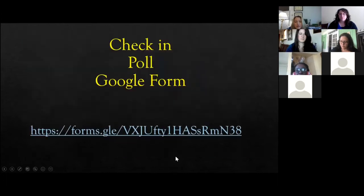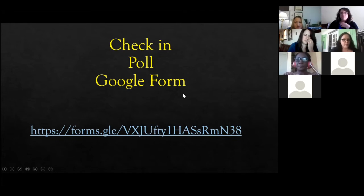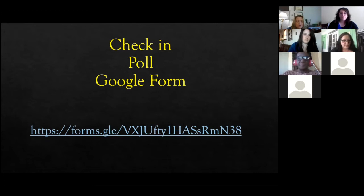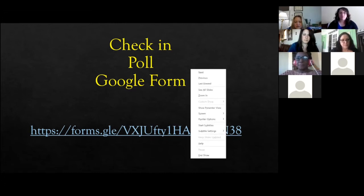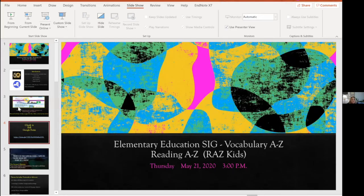If you haven't already, please take a moment to fill out our poll — it's a Google Form. Adriana shared the link in the chat. You can also write some information in the chat — basically who you are, where you come from, where you teach, the age group you teach, and whether you have experience with Vocabulary A-to-Z. We'll take about two to three minutes for everyone to fill that out.